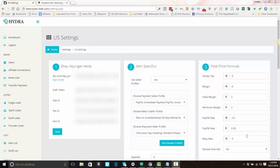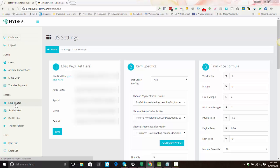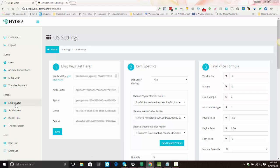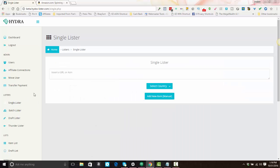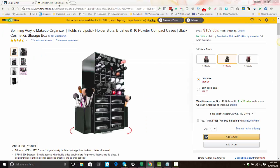Okay, now that you've got your settings properly configured for the single and batch lister, I'm going to show you how to list your first single list item. On the left-hand side in the navigation area, you're going to click on single lister, and then you will load a product URL or an ASIN number.